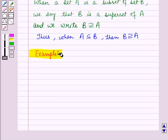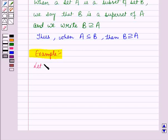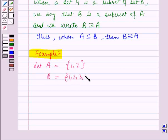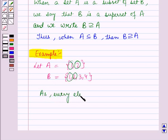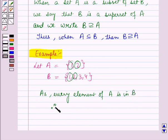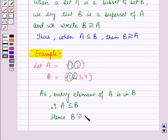Let us see one example for this. Let A be the set containing the elements 1 and 2, and B be the set containing the elements 1, 2, 3, and 4. Here you can see that every element of set A is in B. Therefore, A is a subset of B. Hence, B is the superset of A.